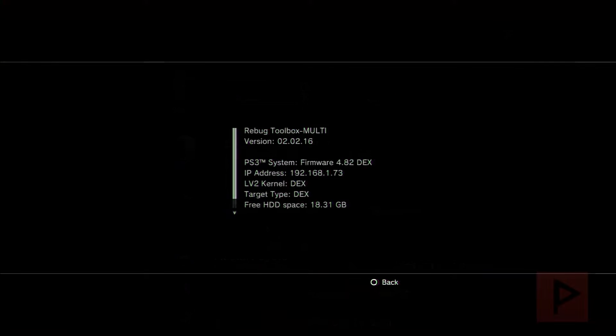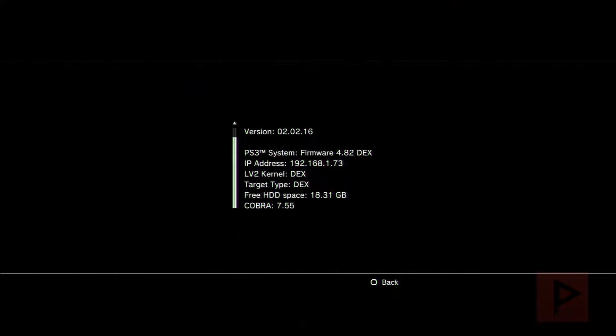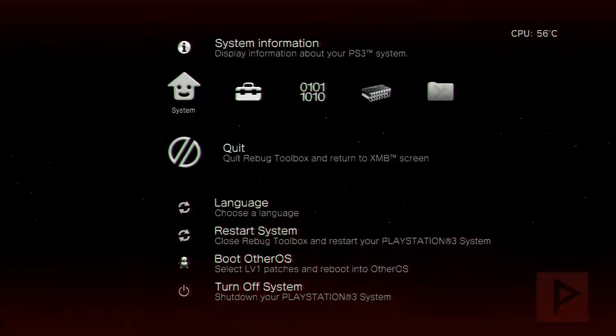I know it will say 4.82 DEX and that has remained unchanged. So if you're like 4.81 DEX maybe Rebug, it's gonna say 4.81. That will stay the same unless you update it of course.